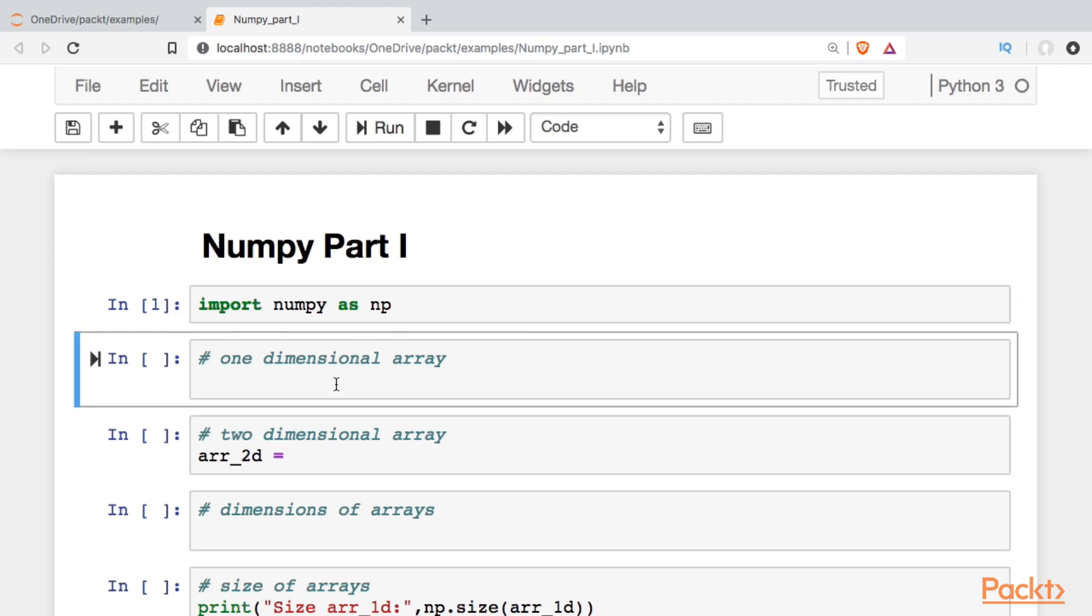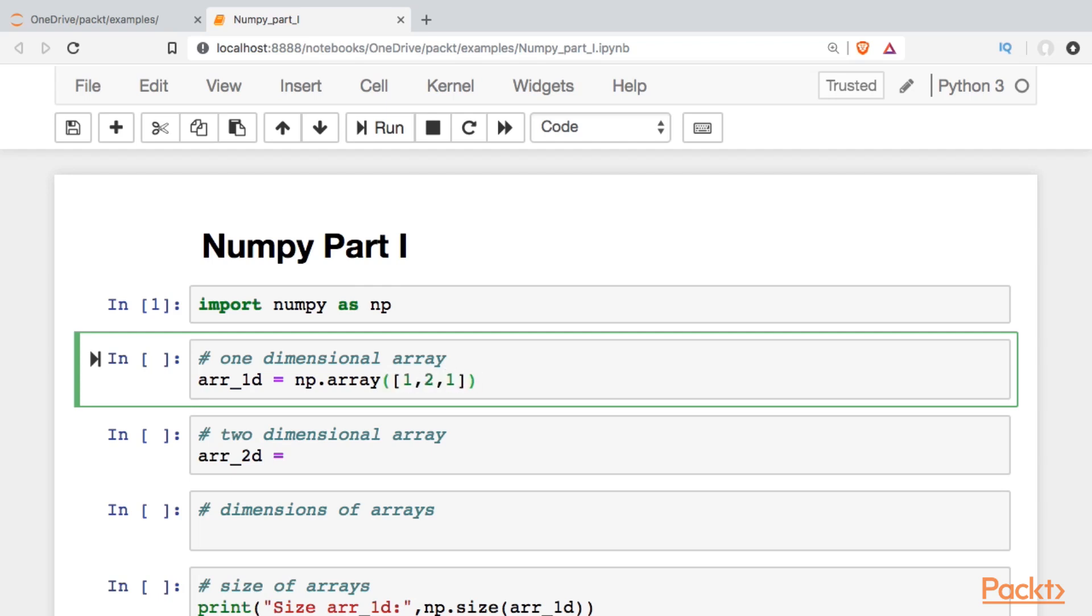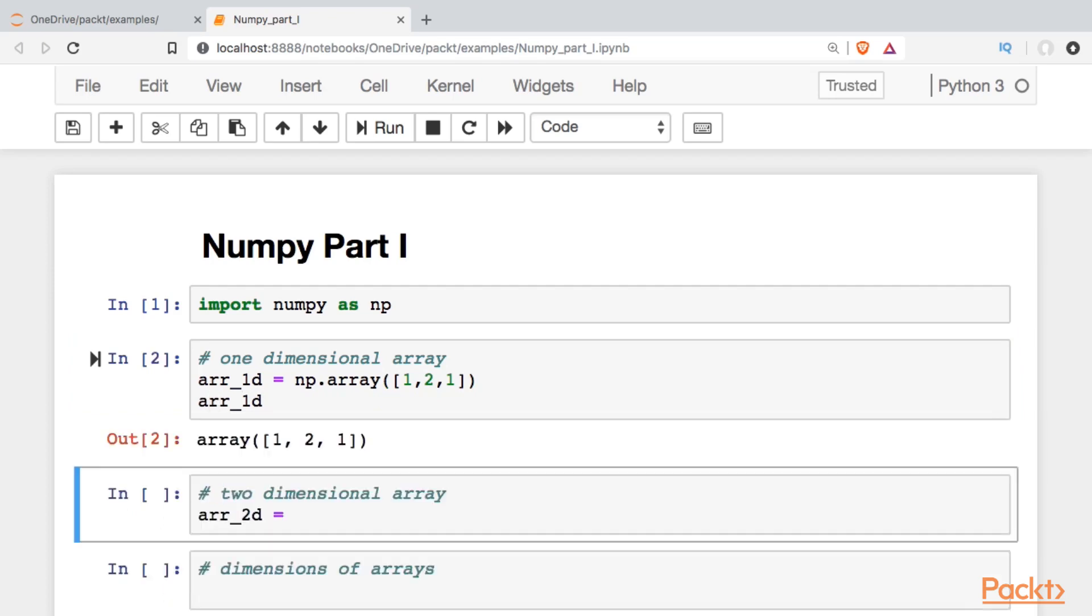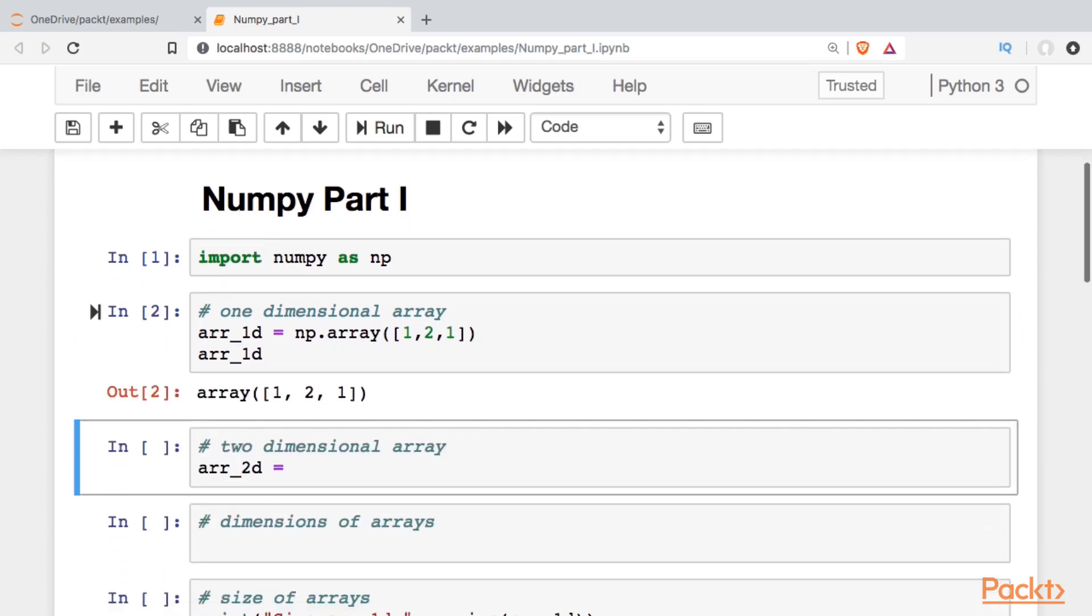And then we'll go ahead and start making some arrays. I'll unimaginatively name our first array just arr_1d for one-dimensional. I call the np.array, and then inside I have to actually make it look like a list. And just to get an idea of what that does, we'll call it. So there's our first array.